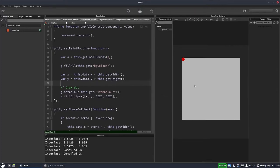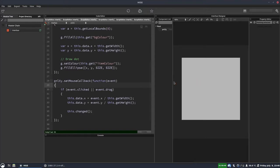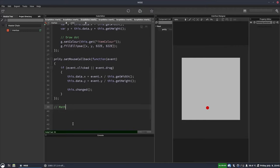If we hit F5, the dot moves around as we drag it, but there's a problem: if we go to the edge, the dot disappears off the screen. We need to prevent the dot going below zero and above one. We can do that using math.range, which limits a value to a given range. It takes a value — in our case X or Y — a minimum of zero, and a maximum of one. If the value goes above one it locks to one; if it goes below zero it locks to zero.